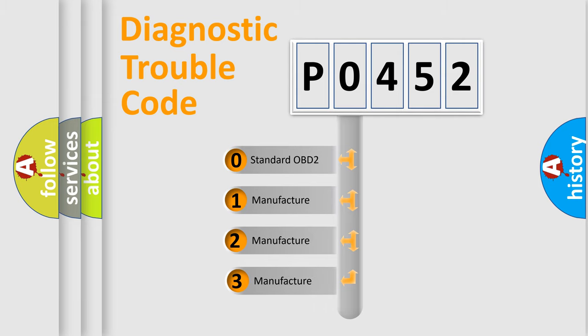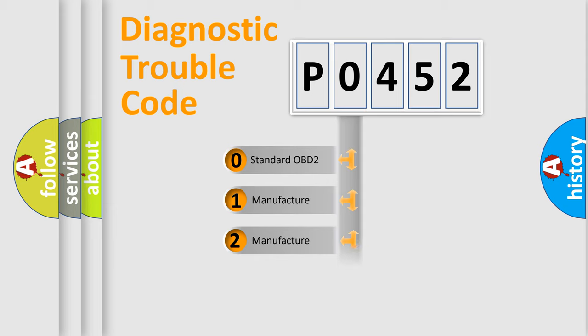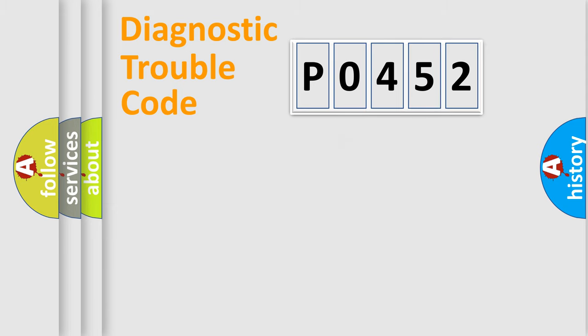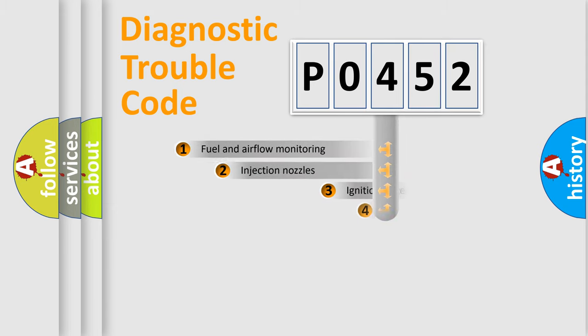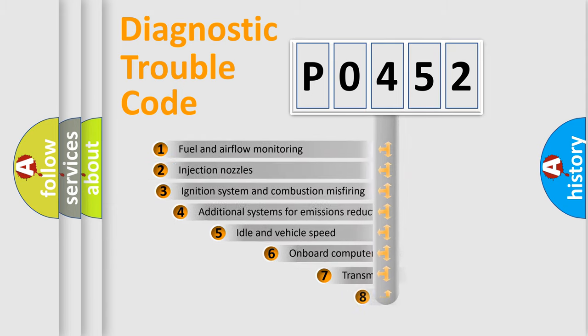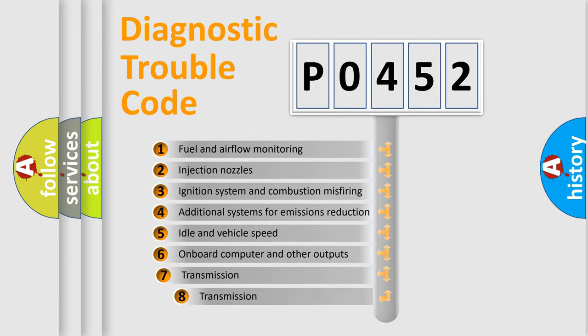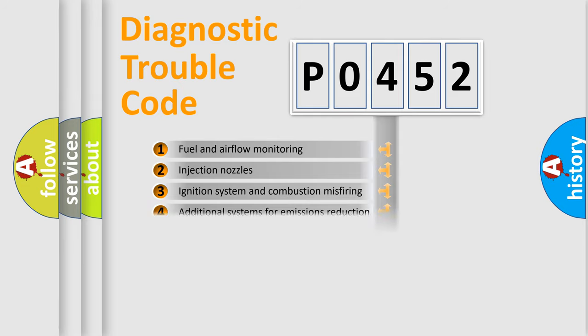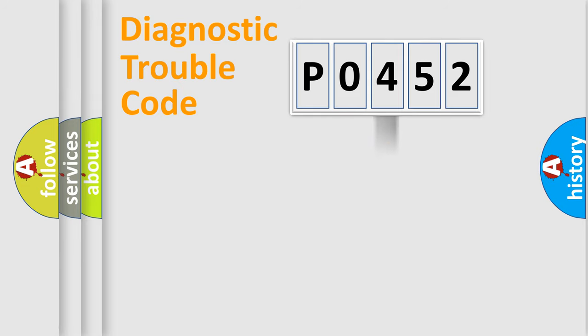If the second character is expressed as zero, it is a standardized error. In the case of numbers 1, 2, 3, it is a car-specific error. The third character specifies a subset of errors. The distribution shown is valid only for the standardized DTC code.